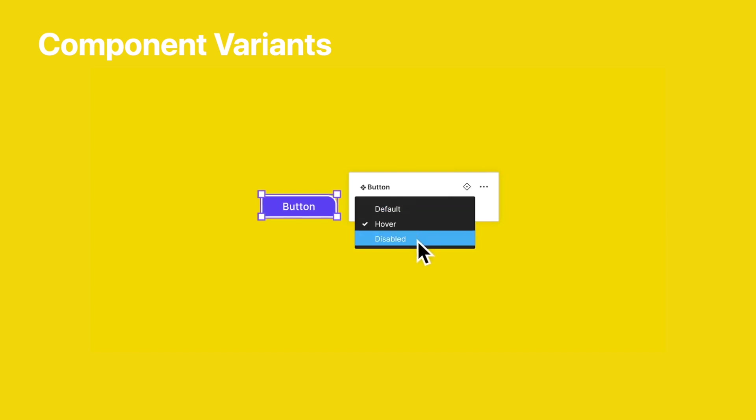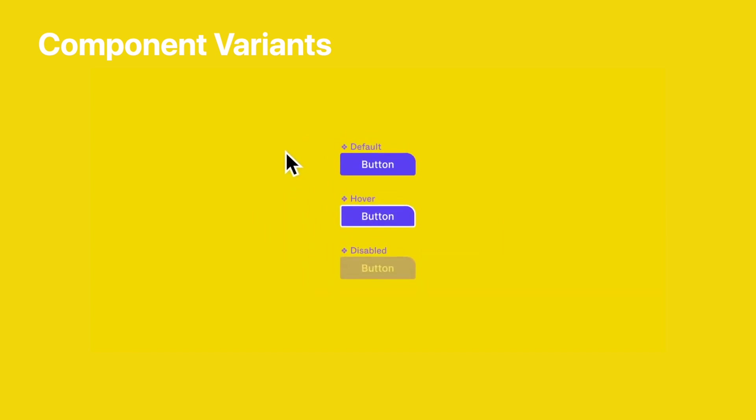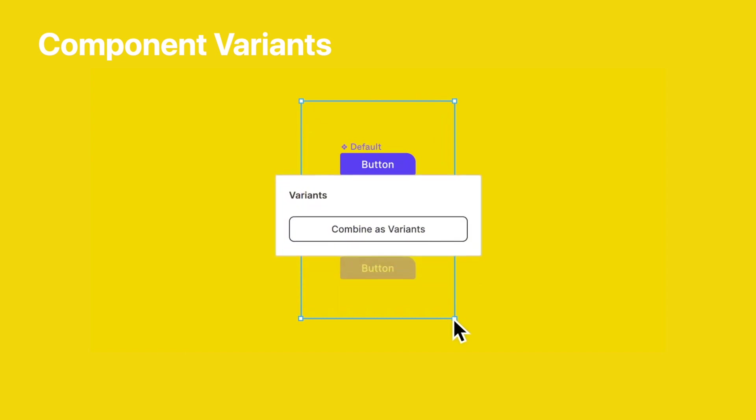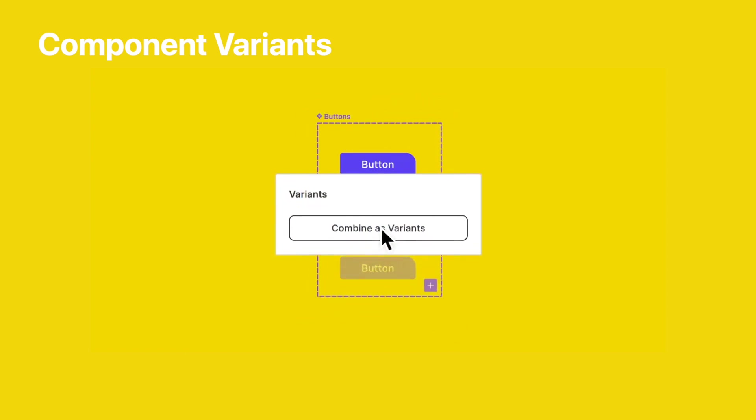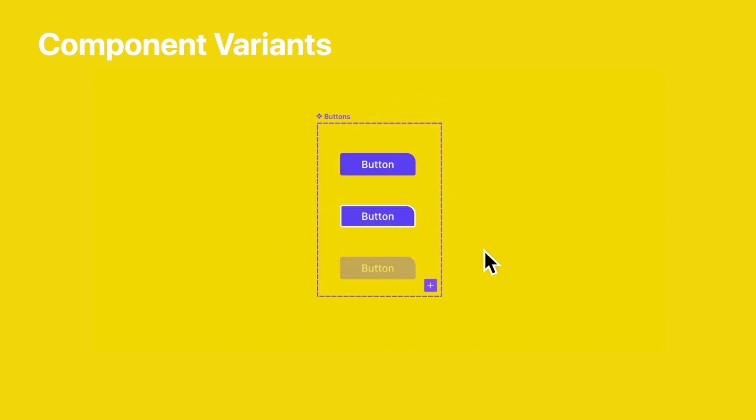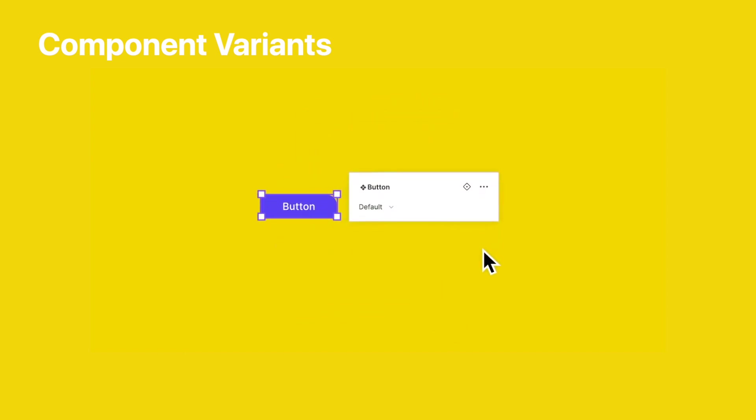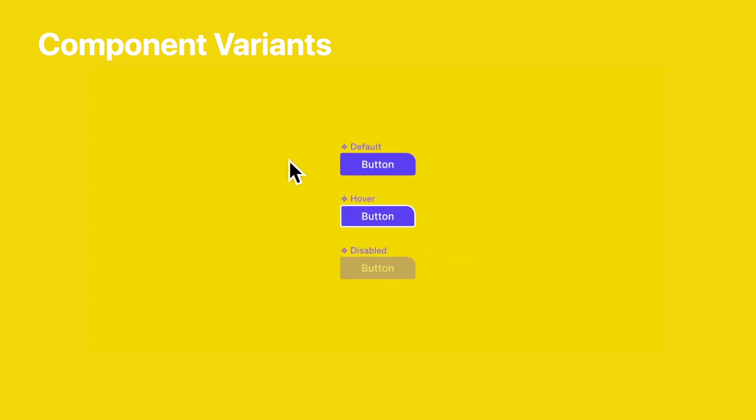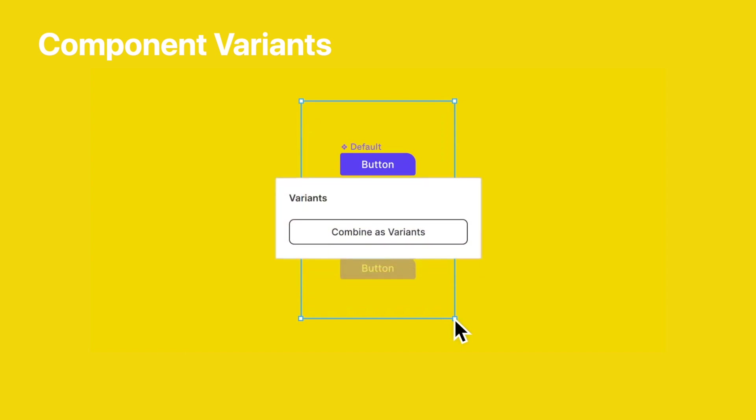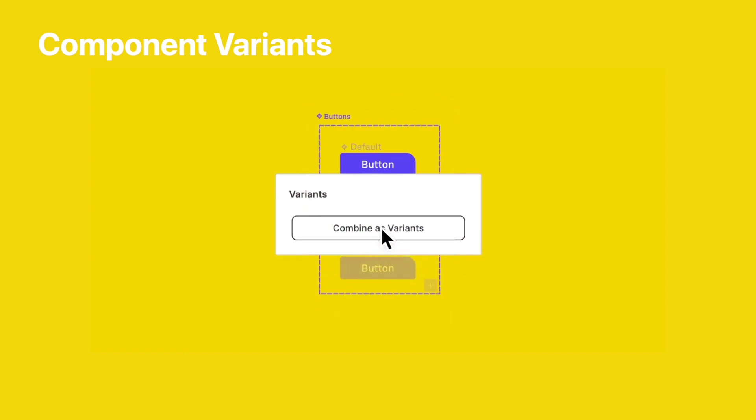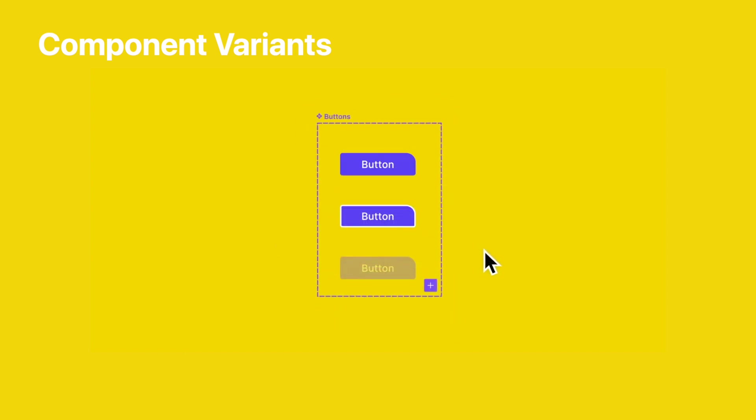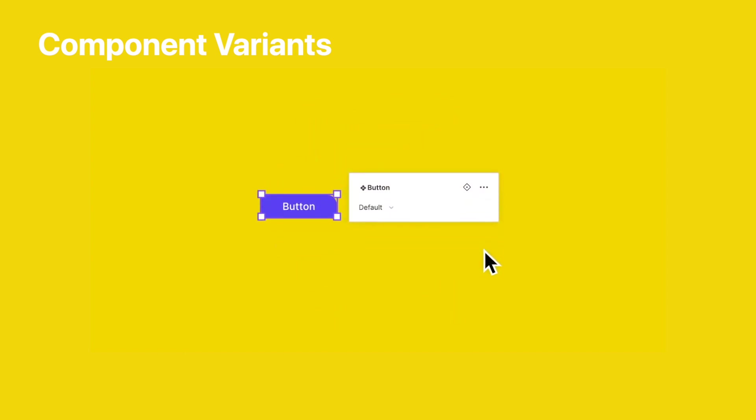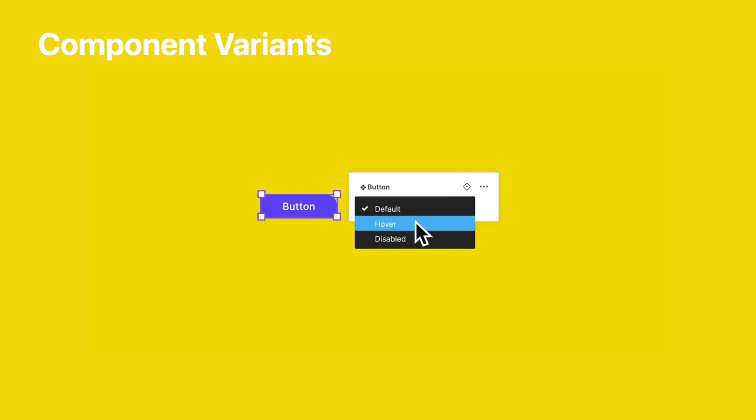Now, we could do this kind of system before using the hierarchy named approach with the slashes. You know, you could name a primary button, primary button slash hover, primary button slash pressed. And then we could change components by using the asset menu and having it be usually pretty organized.